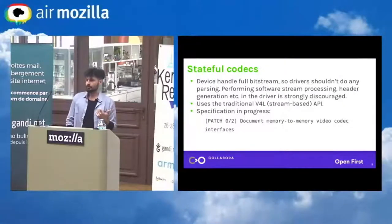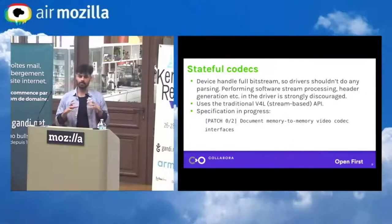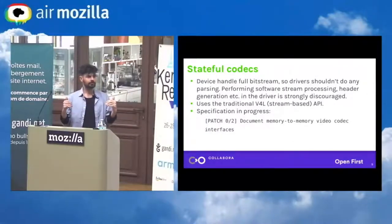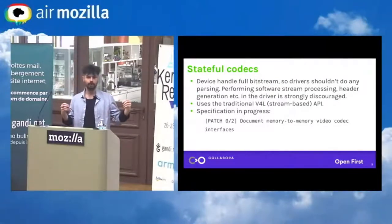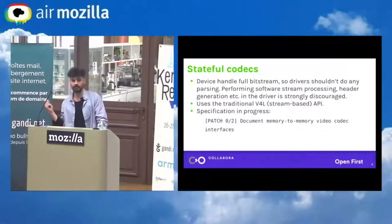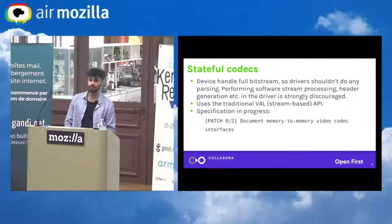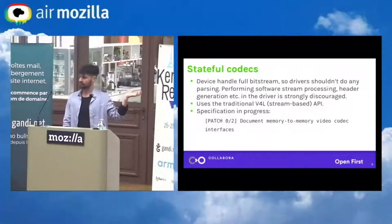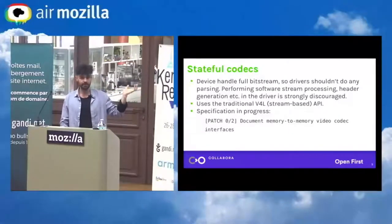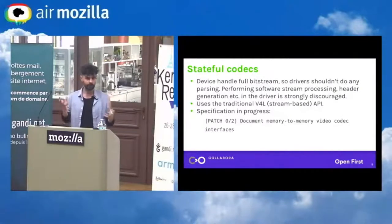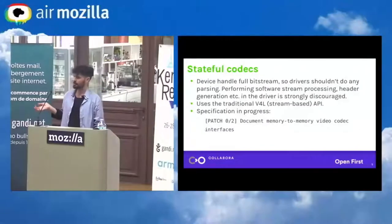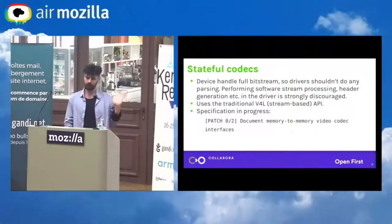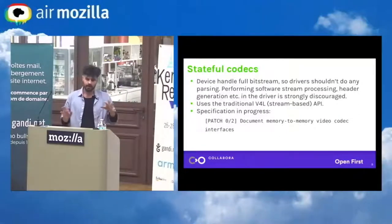The difference with regular capture devices is that now we have two different endpoints: the input endpoint and the output endpoint. Because we are pushing, for instance, JPEG frames on one side and getting raw frames on the other side. That means all the stream-based APIs I just showed are going to be duplicated on both endpoints — you will have to set the format on the input side and on the output side.